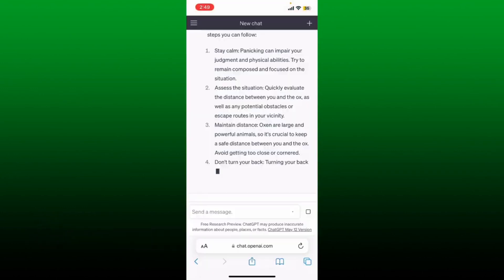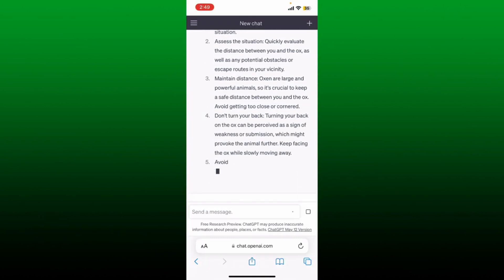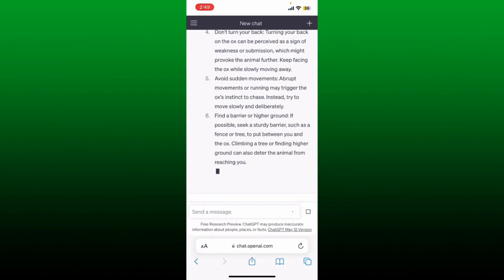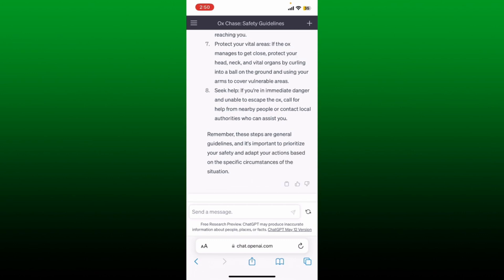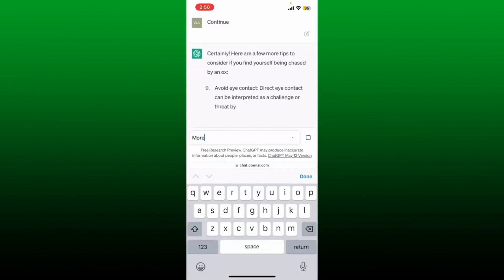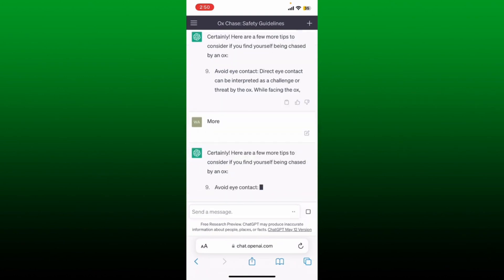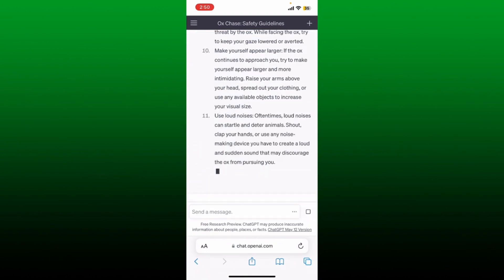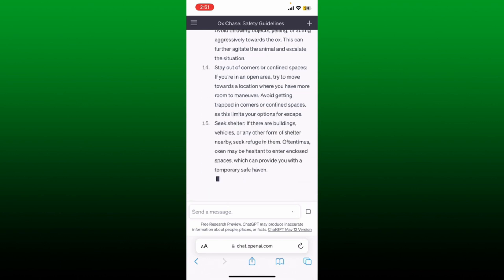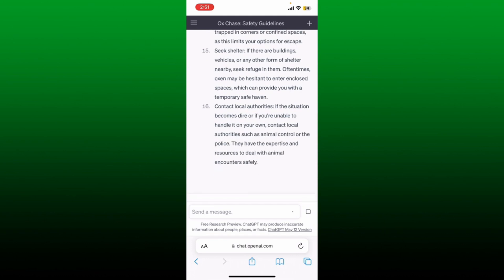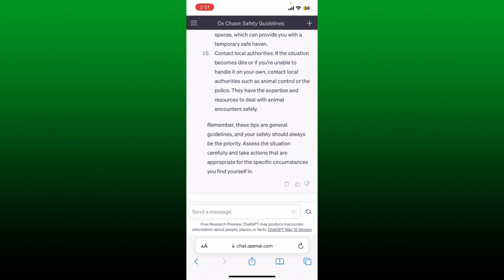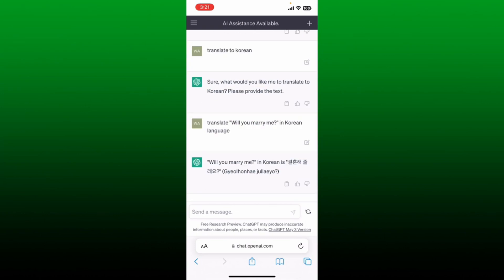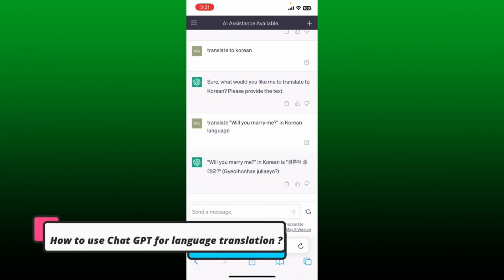How to get long answers from ChatGPT. If you think the responses generated by ChatGPT are shorter than expected, you can always extend them. After ChatGPT has answered your question and stopped, if you're not satisfied with the length, type in 'continue' or 'more' in the text box. ChatGPT will then continue writing for the same question you asked. That is how you can get longer answers from ChatGPT.